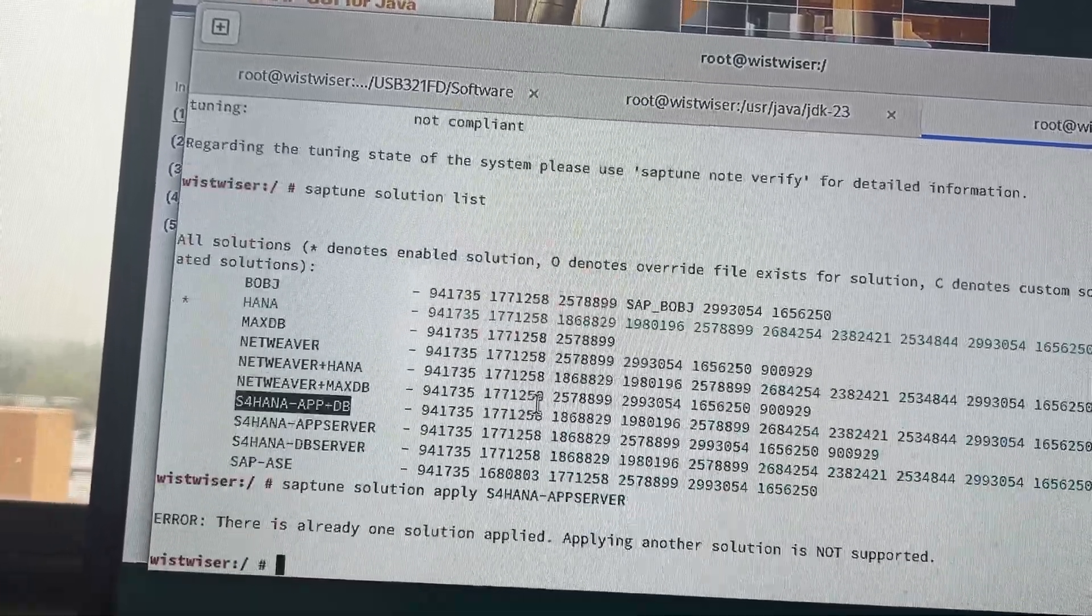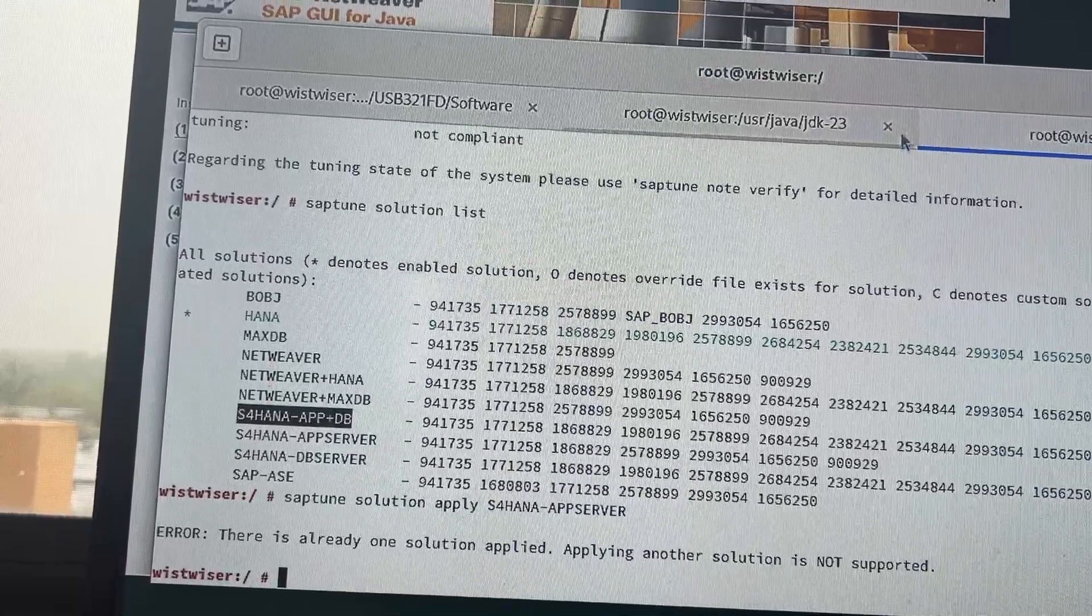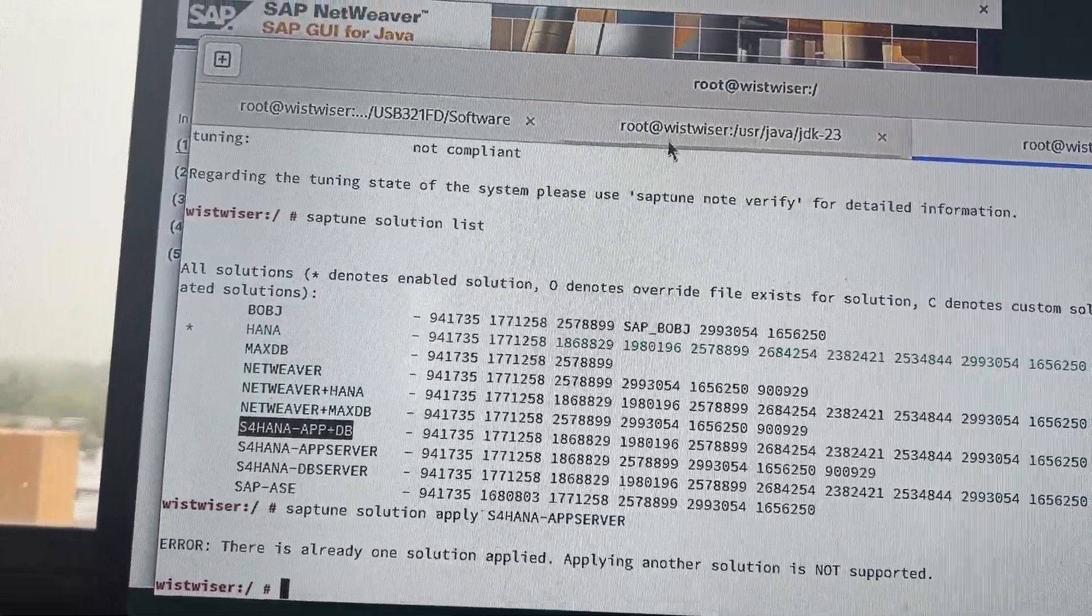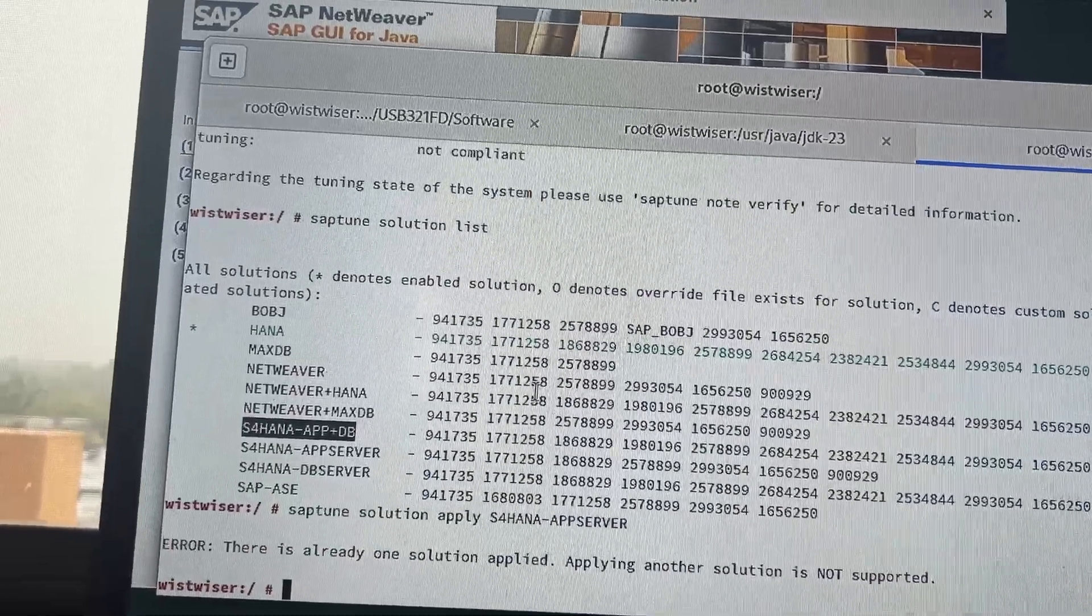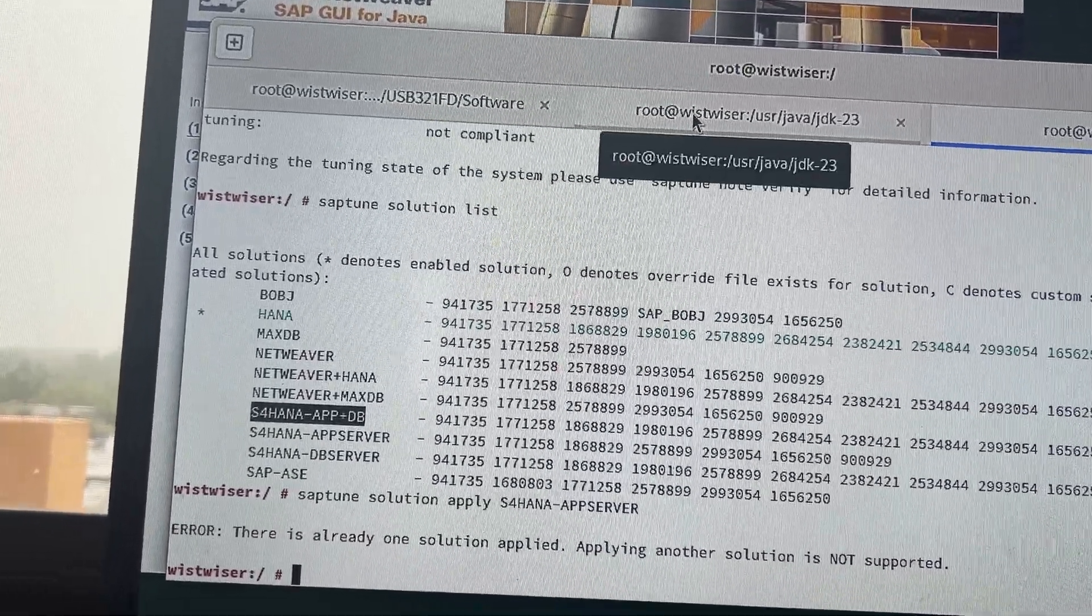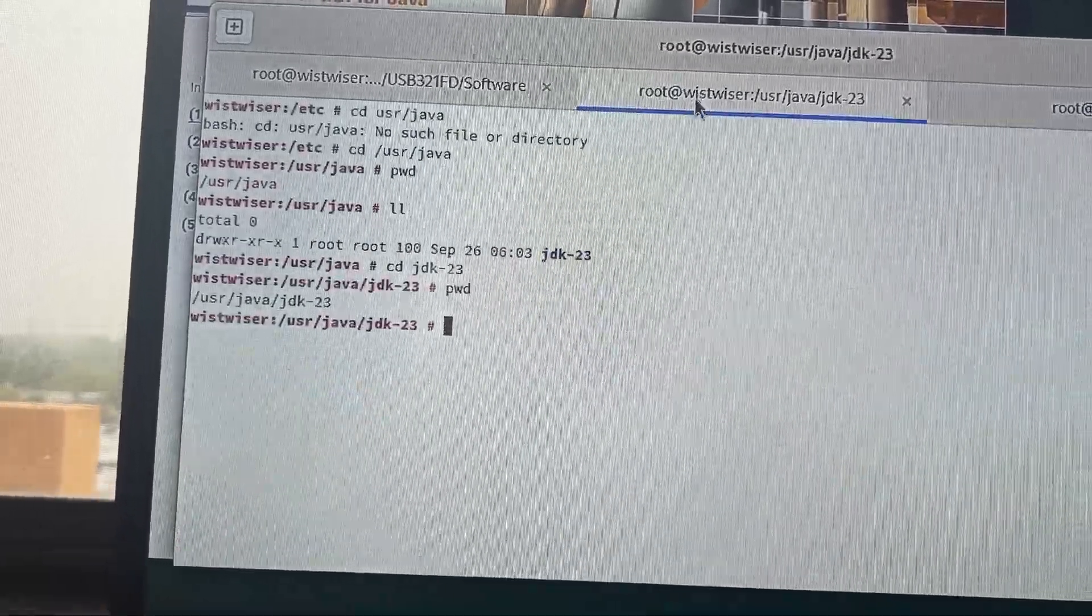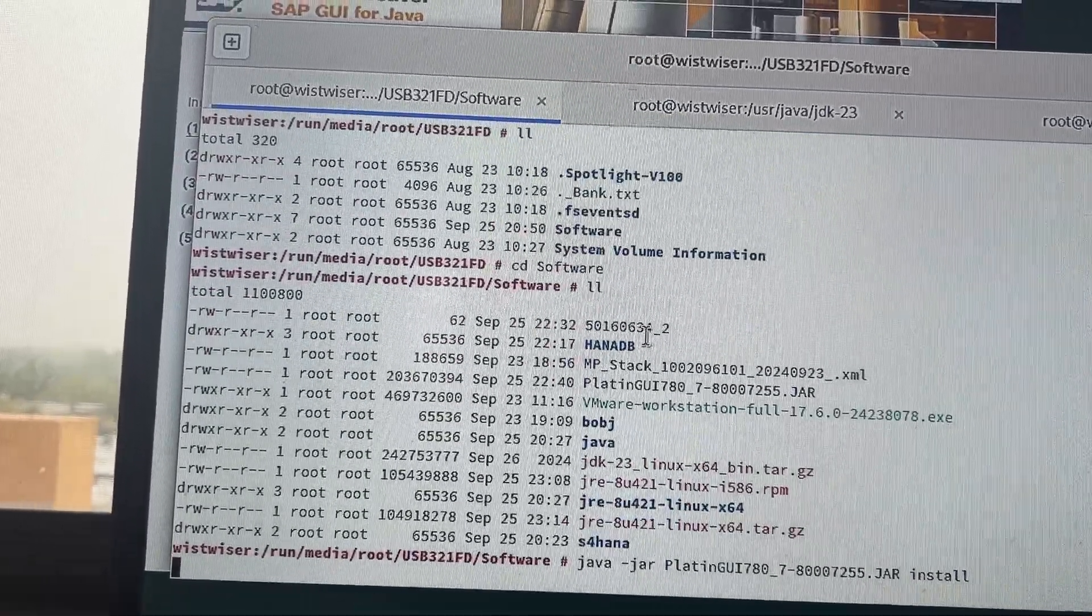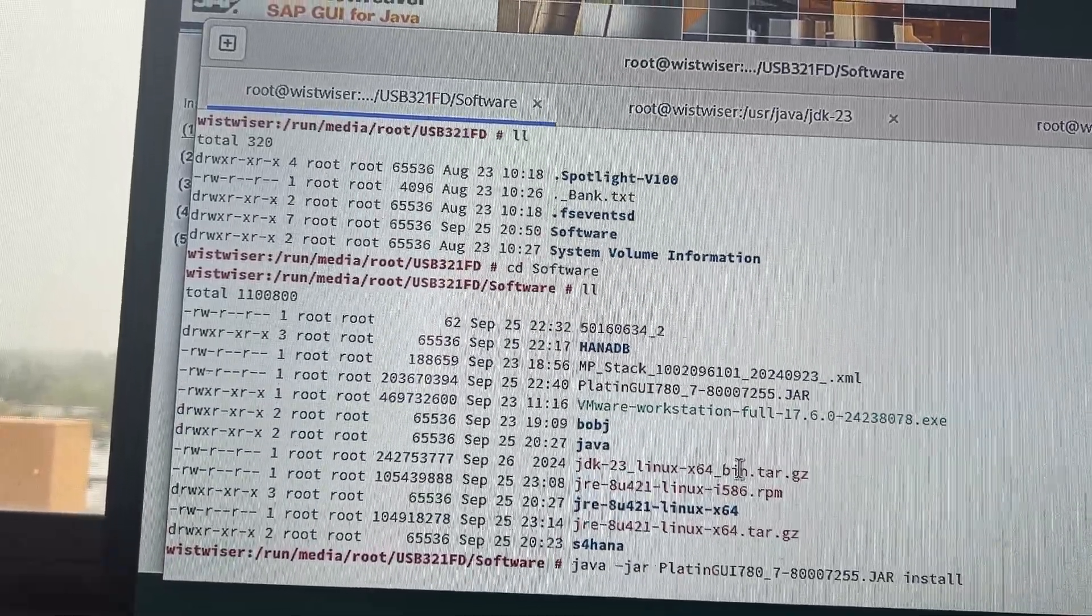So, this is actually, I have done from a prerequisite perspective, but before that, we need to set up, like, we need to download the media as well, S4 HANA media, and everything should be ready. So, we need to extract the media. Also, we need to have a SWPM software. So, this is the latest Java, my JDK, I have installed.